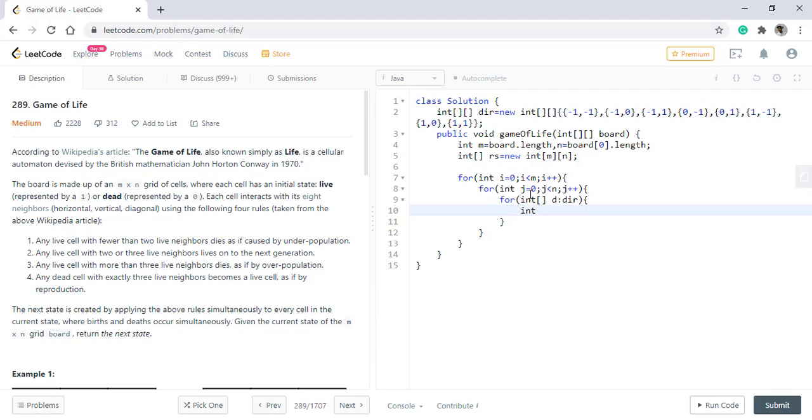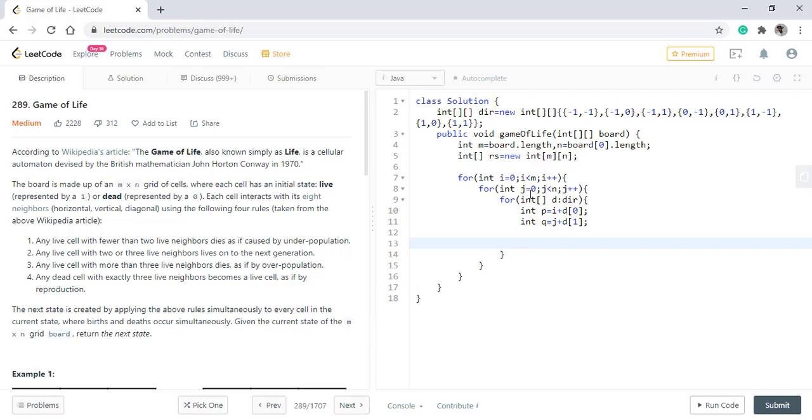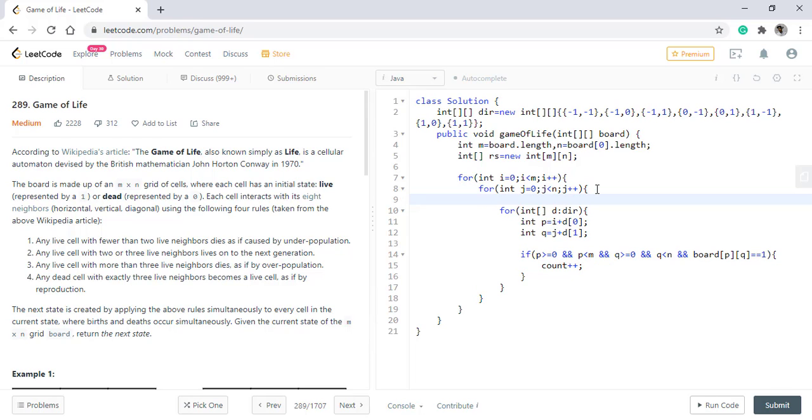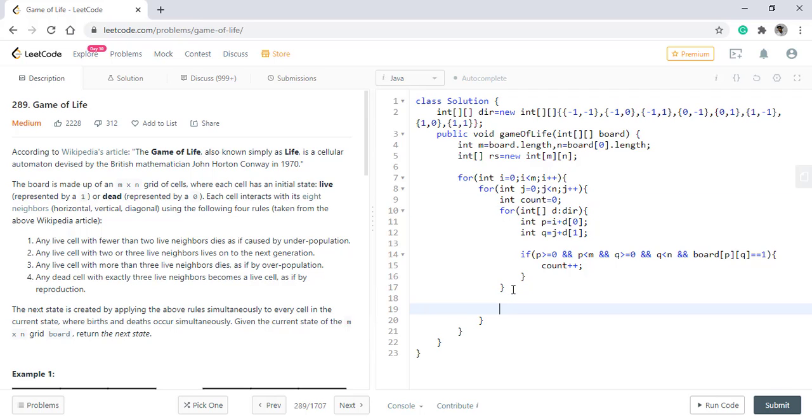The new row will be i plus direction of 0 and the new column will be j plus direction of 1. We need to check if they are inside the boundary. If the value in the board at this position is 1 then we need to increment the count of live neighbors. Once we are done with this we will have the count of the number of live cells around this particular cell. Then we need to apply the conditions given to us.